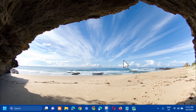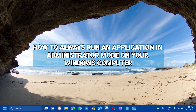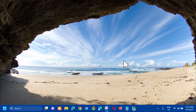Hello everyone and welcome back to my channel Edmond Mendaros. For today's quick tutorial, I'm going to show you guys how to always run applications in administrator mode on your Windows computer. This will apply for Windows 8, Windows 10, or Windows 11. Without further ado, let's go ahead.